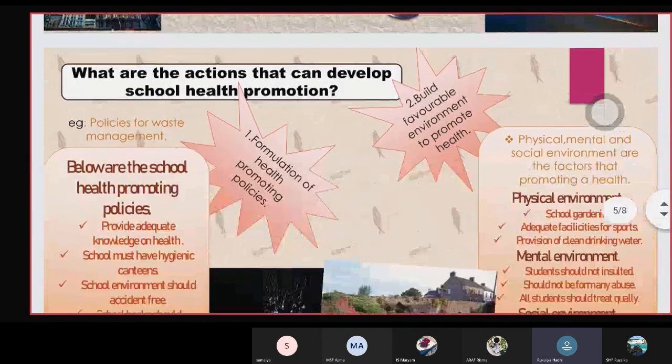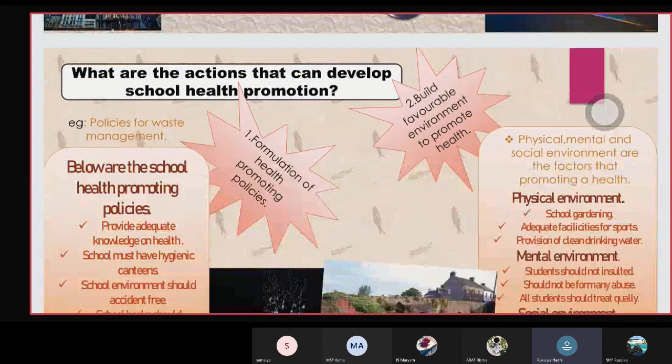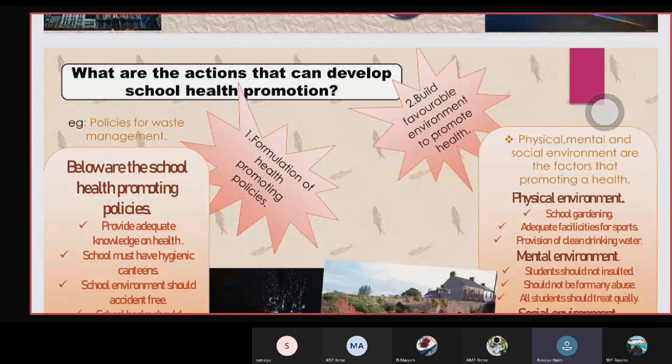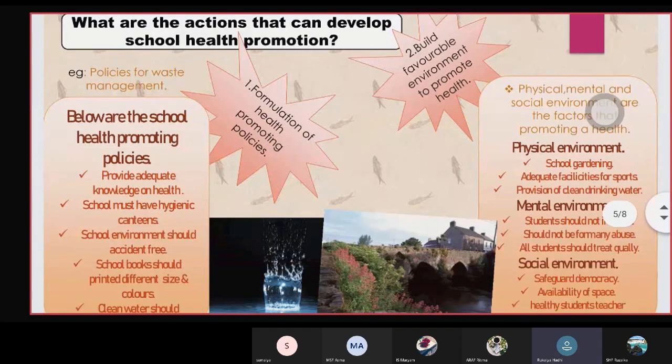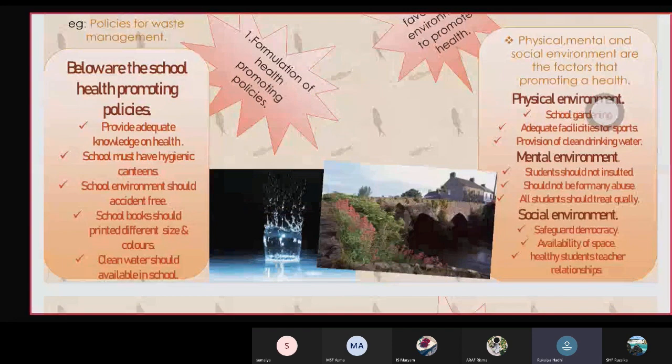Let's see what are the actions that can develop school promotion. The first one is formulation of health promoting policies. For example, policies for waste management. The school health promoting policies provide adequate knowledge on health.